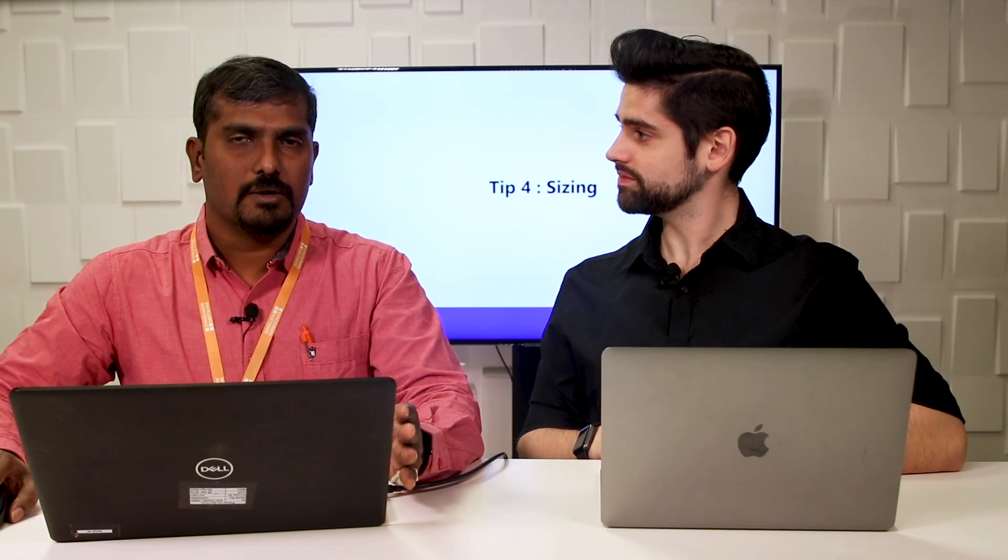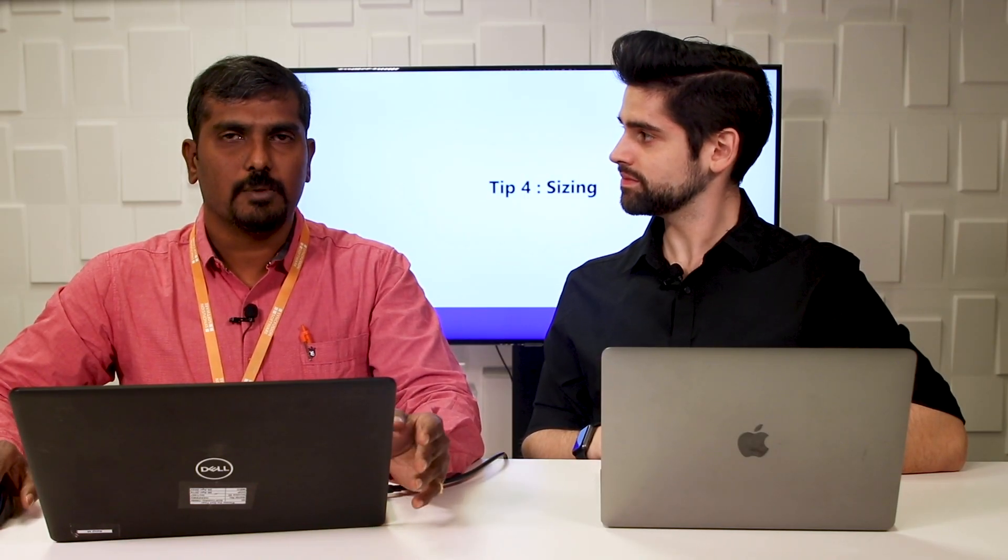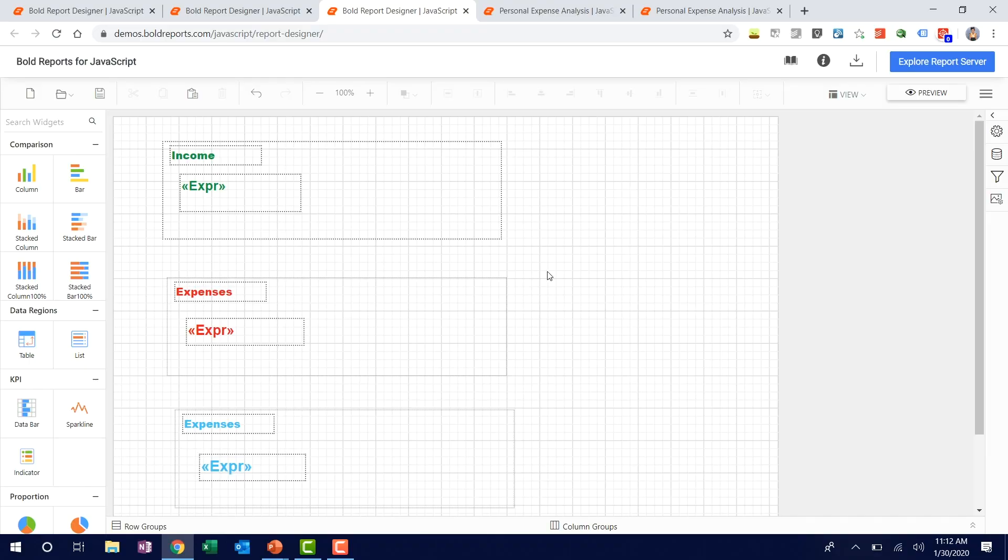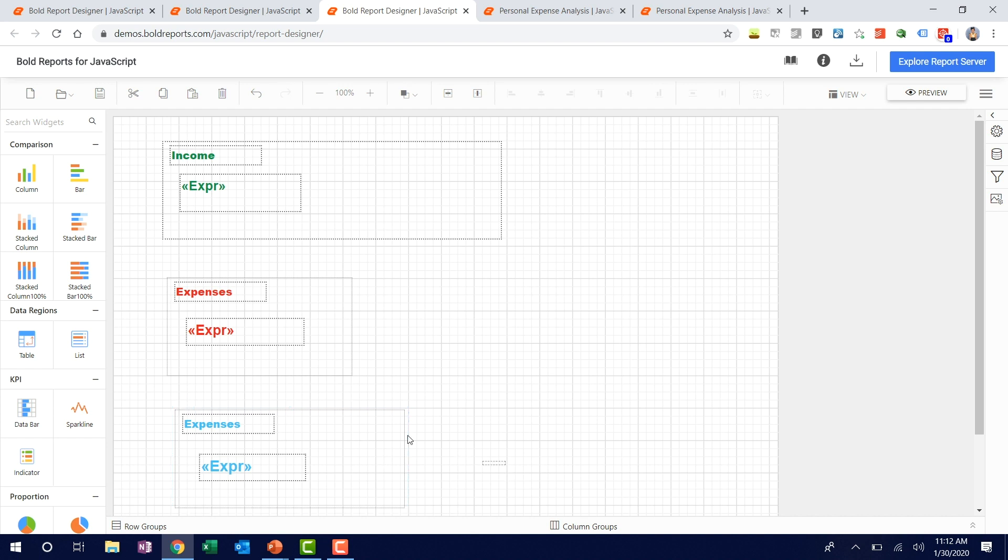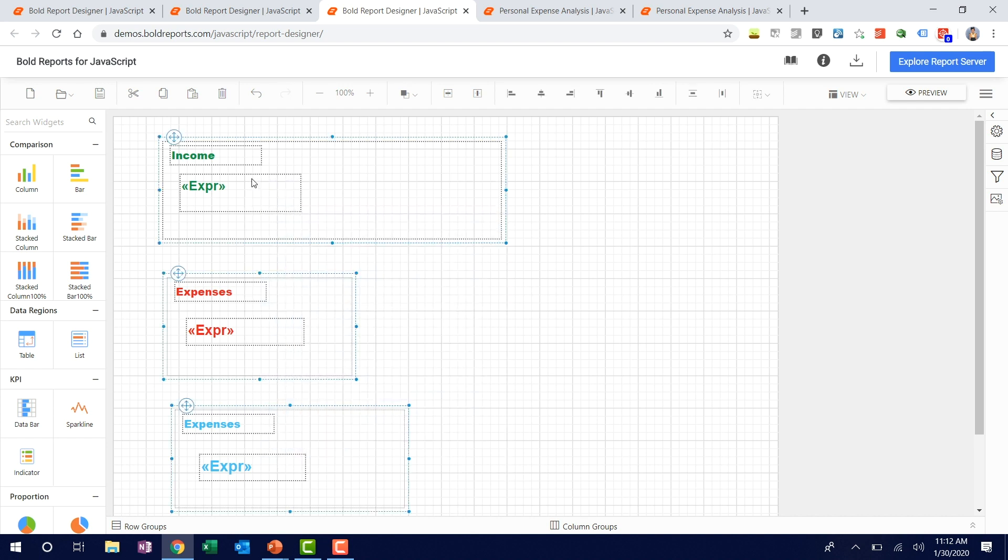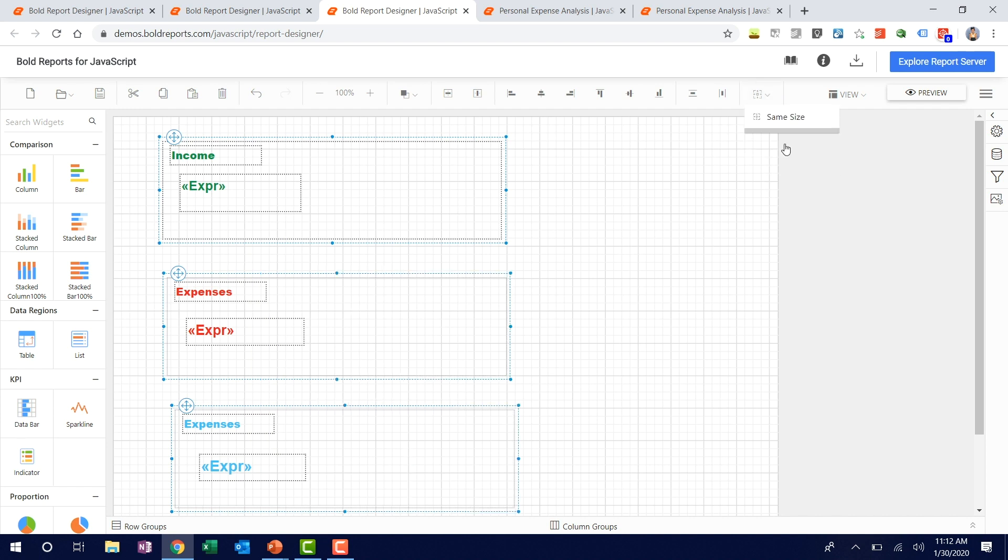Like distribution, we should maintain the sizing. Each widget should have proper sizing across a single data report. So we have an option for that also. Consider this example. We have different widths. This has more width. This one is lesser. This one is bigger than this one. So if you want to apply the same width across these three widgets, you can do this. We have an option same width. You can apply this. So this will uniformly give width.